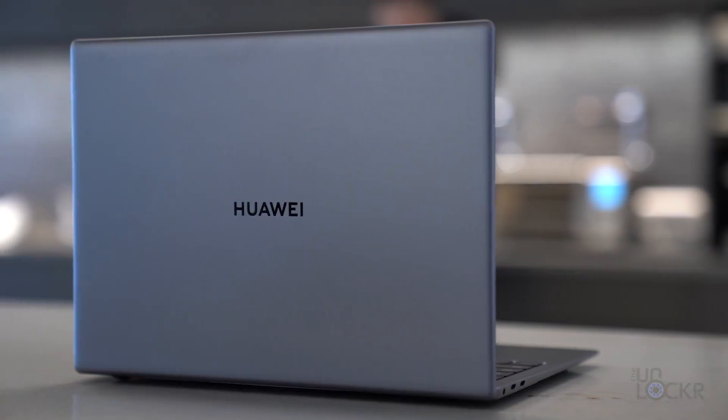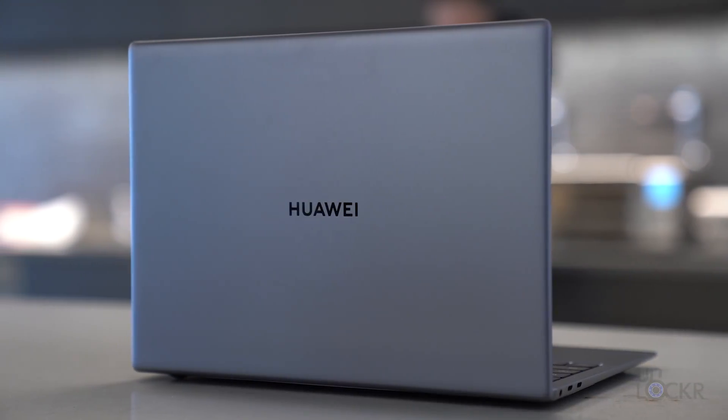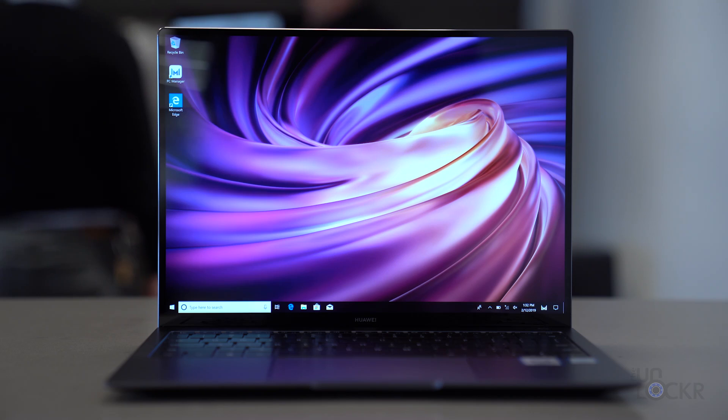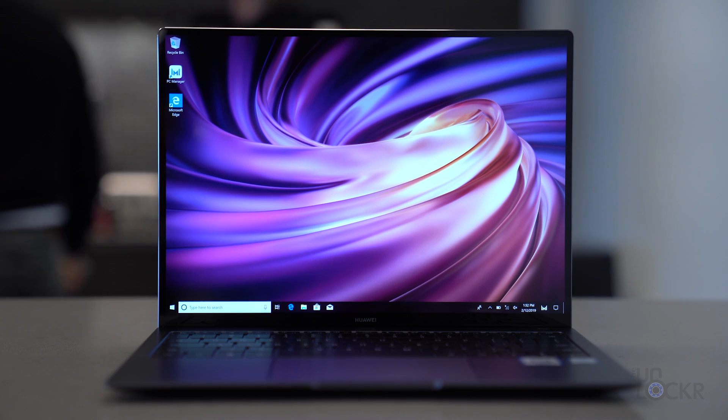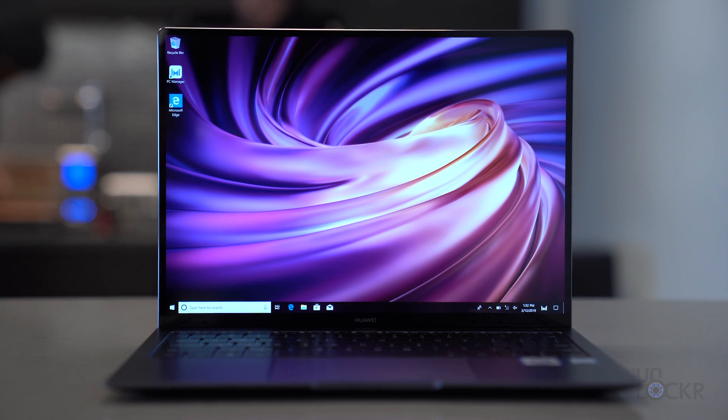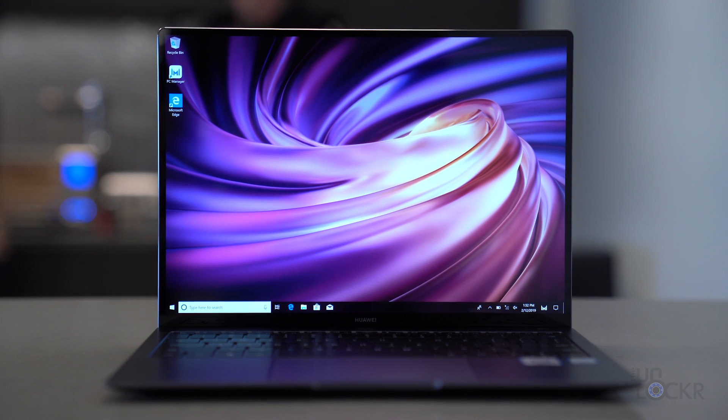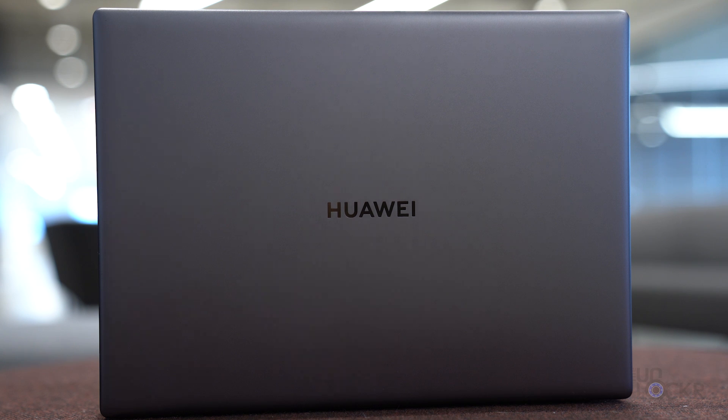As for specs, we have a choice between the 8th gen Intel i7-8565U or the i5-8265U processor, the choice of 8 or 16 gigs of RAM, 256, 512, or 1 terabyte NVMe PCIe SSD, and the new NVIDIA MX250 GPU with 2 gigs of GDDR5 memory.